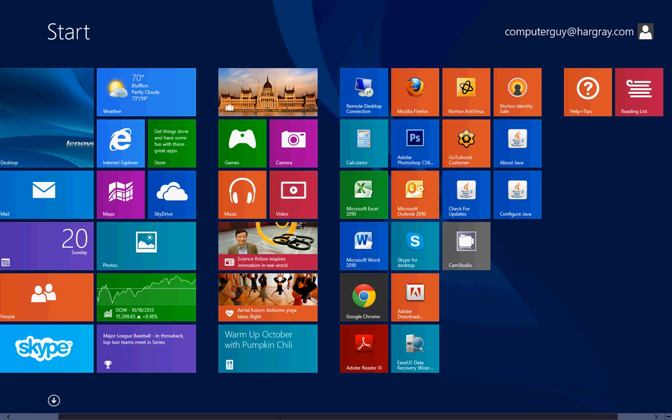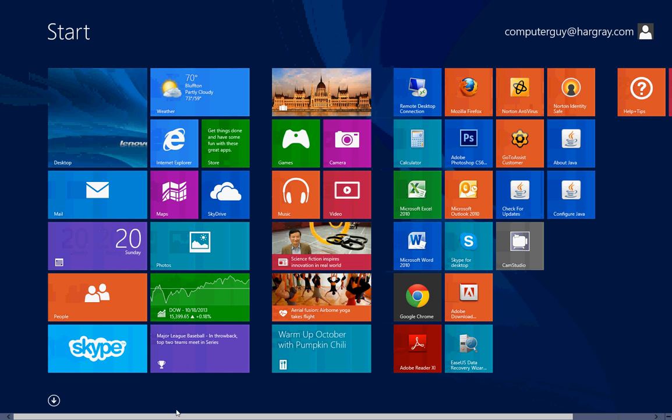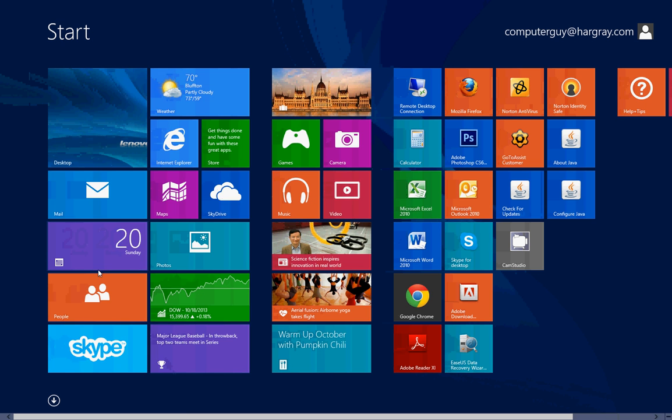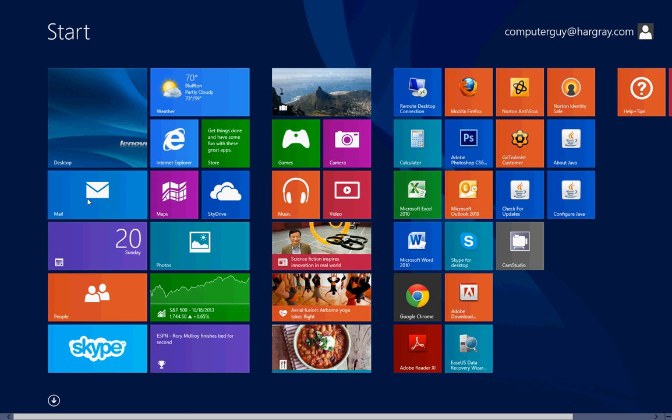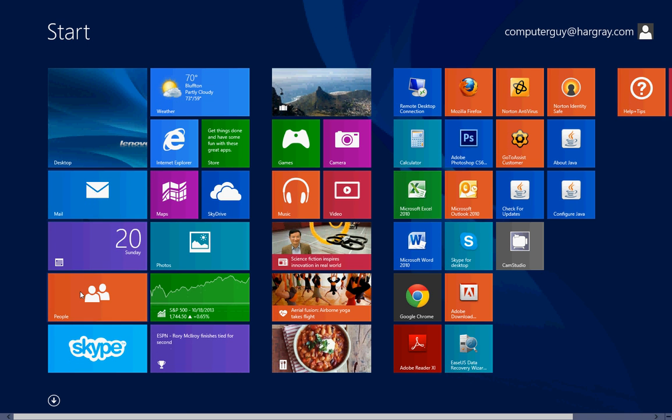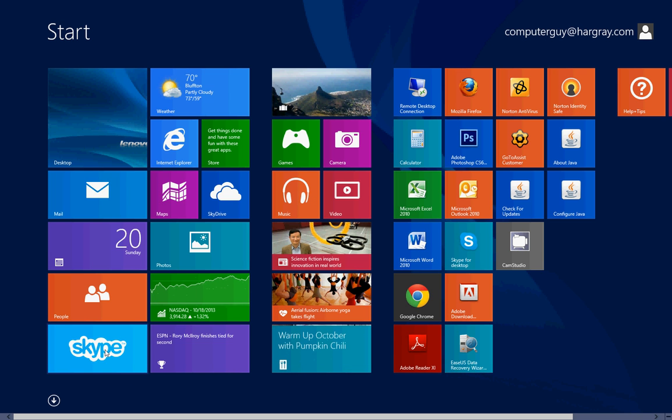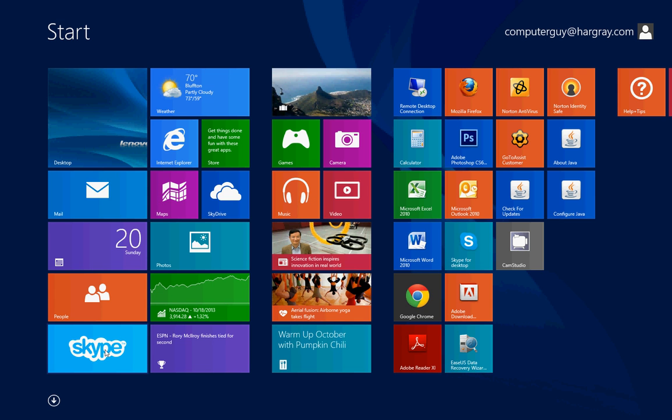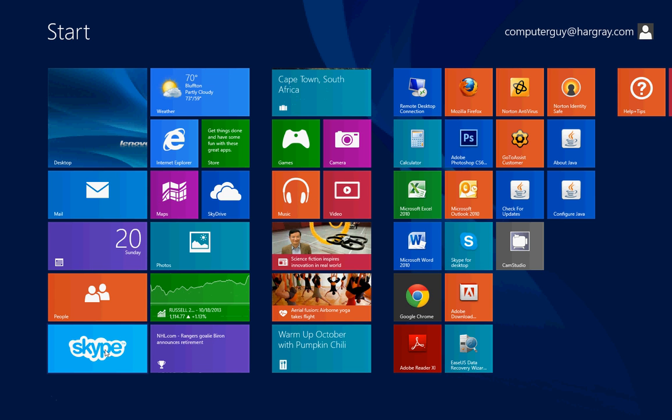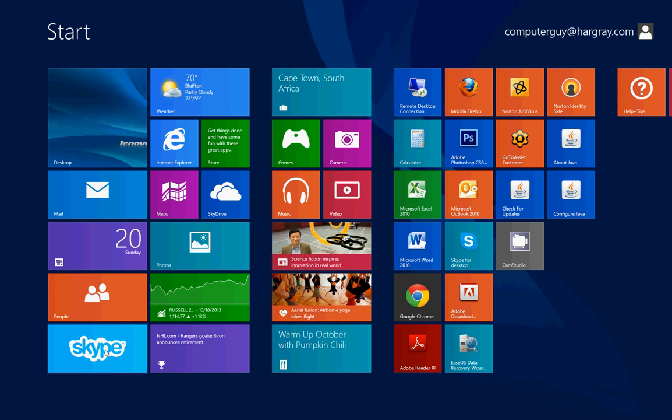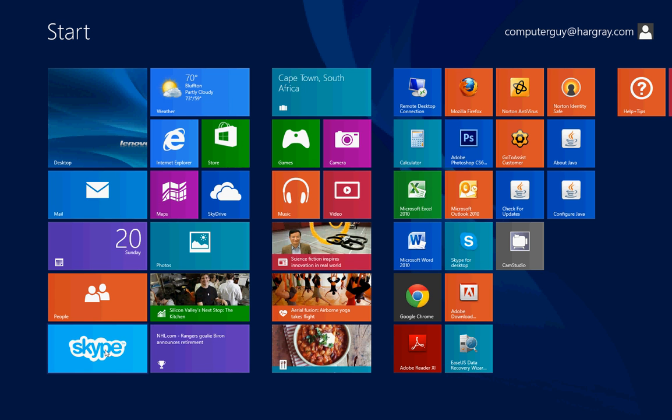You may notice that the messaging tile is gone, the messaging app, and that's because Skype, which was already on Windows 8, has officially replaced the messaging. So everything having to do with video or chat is now handled with Skype.